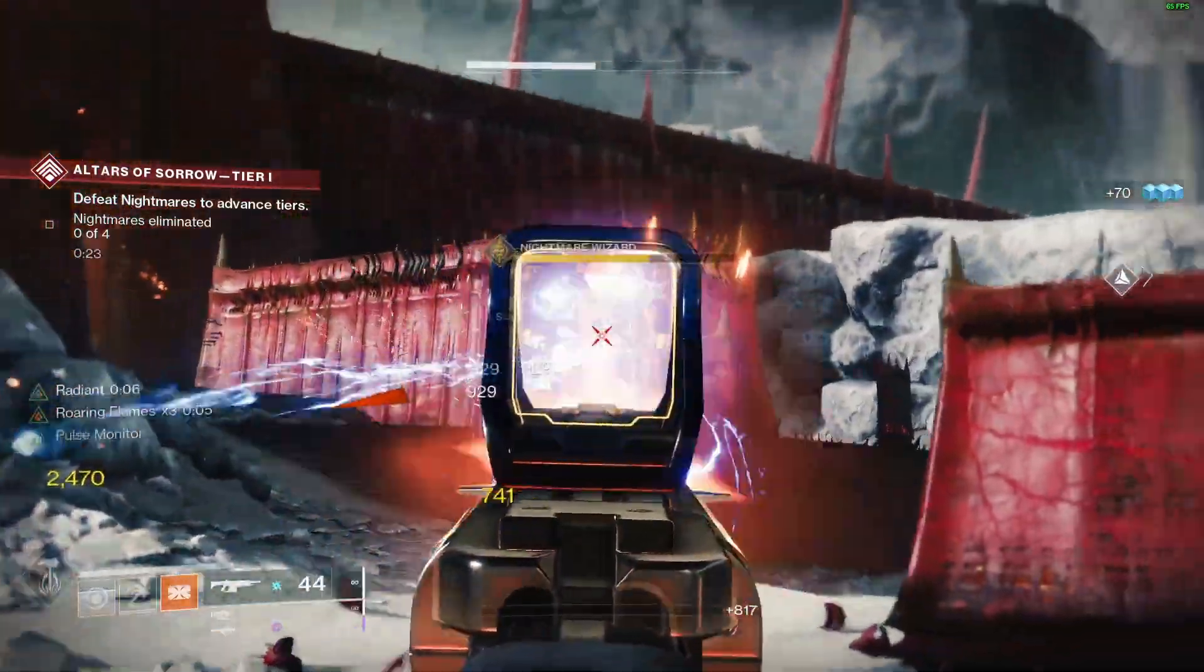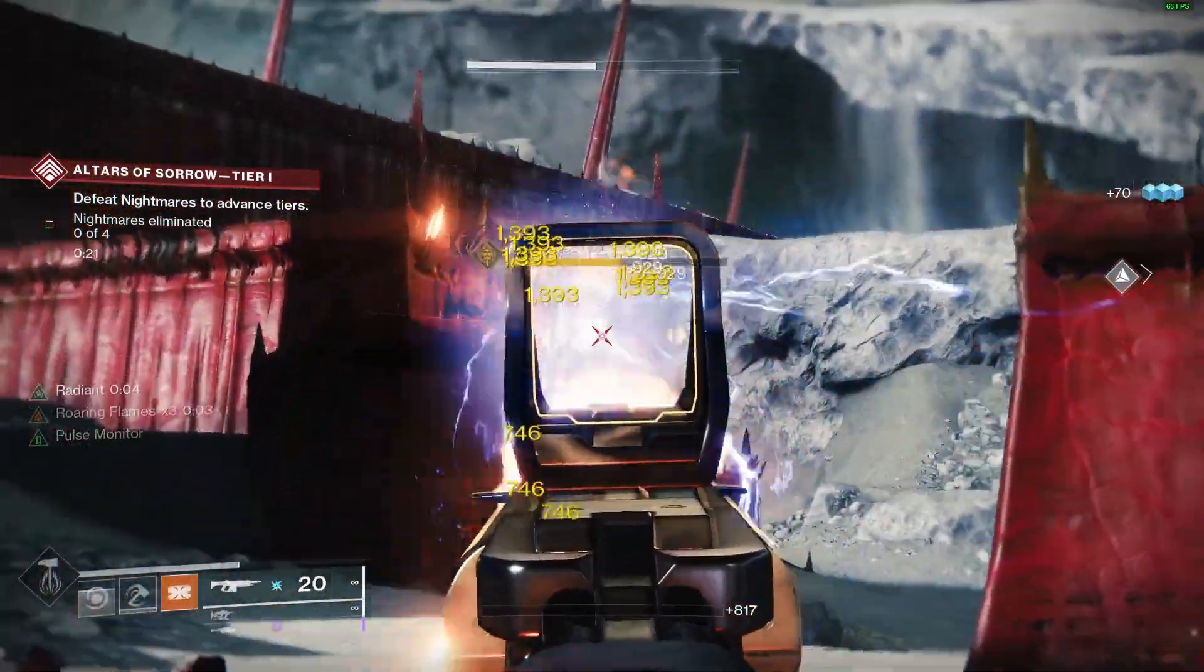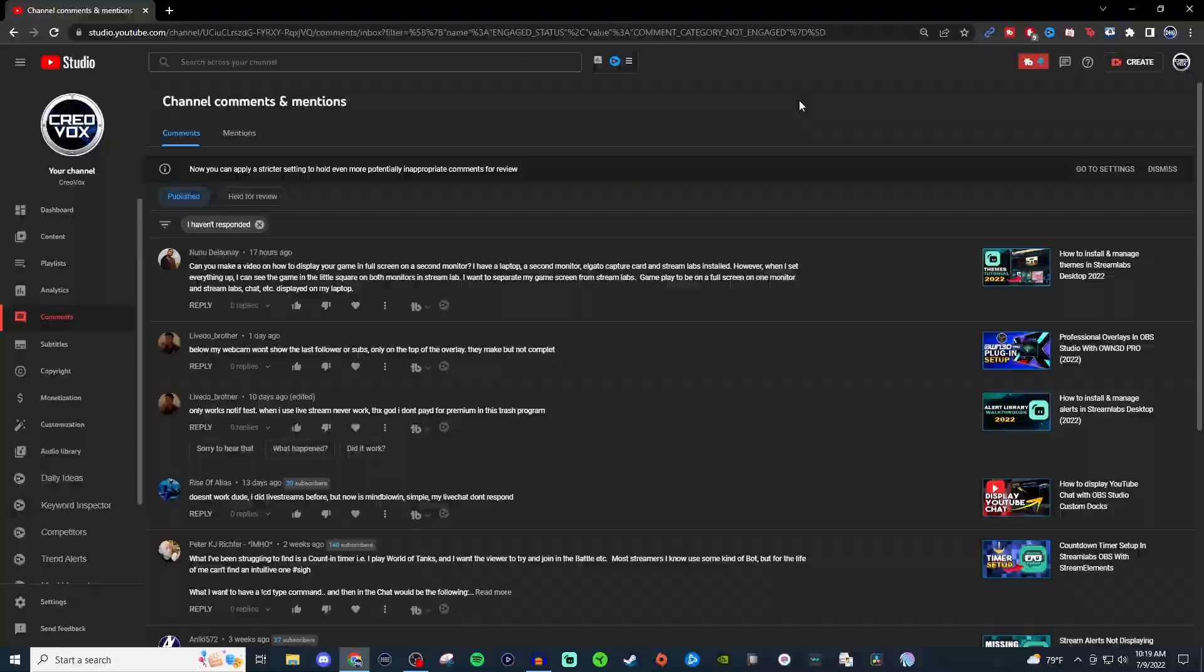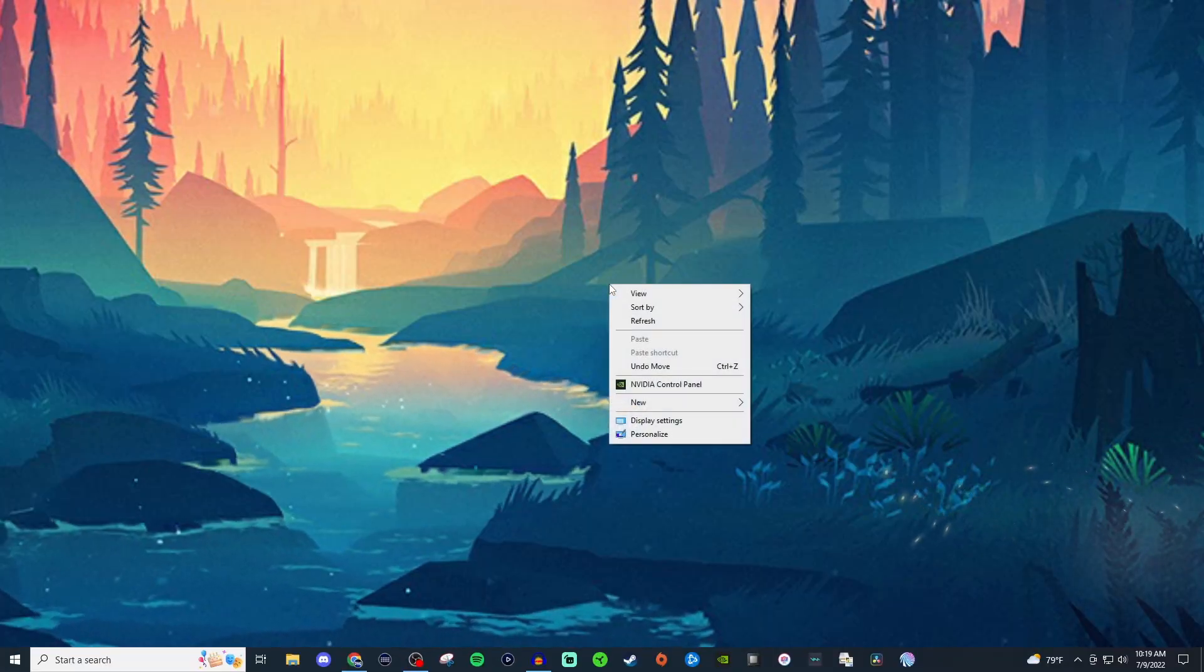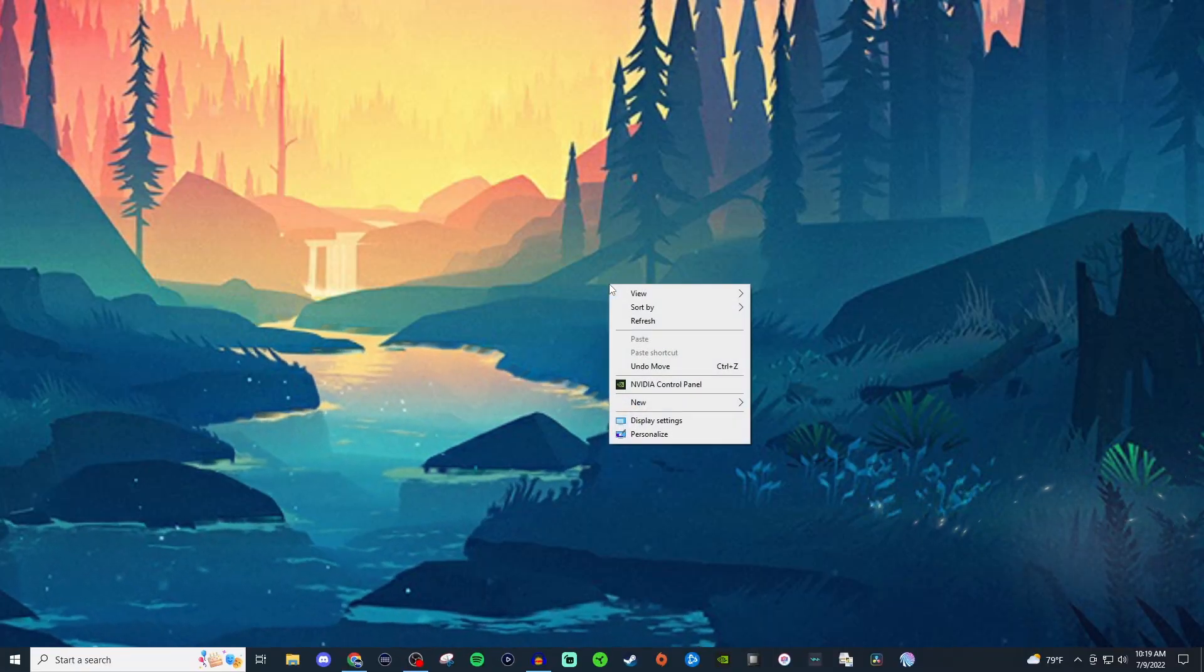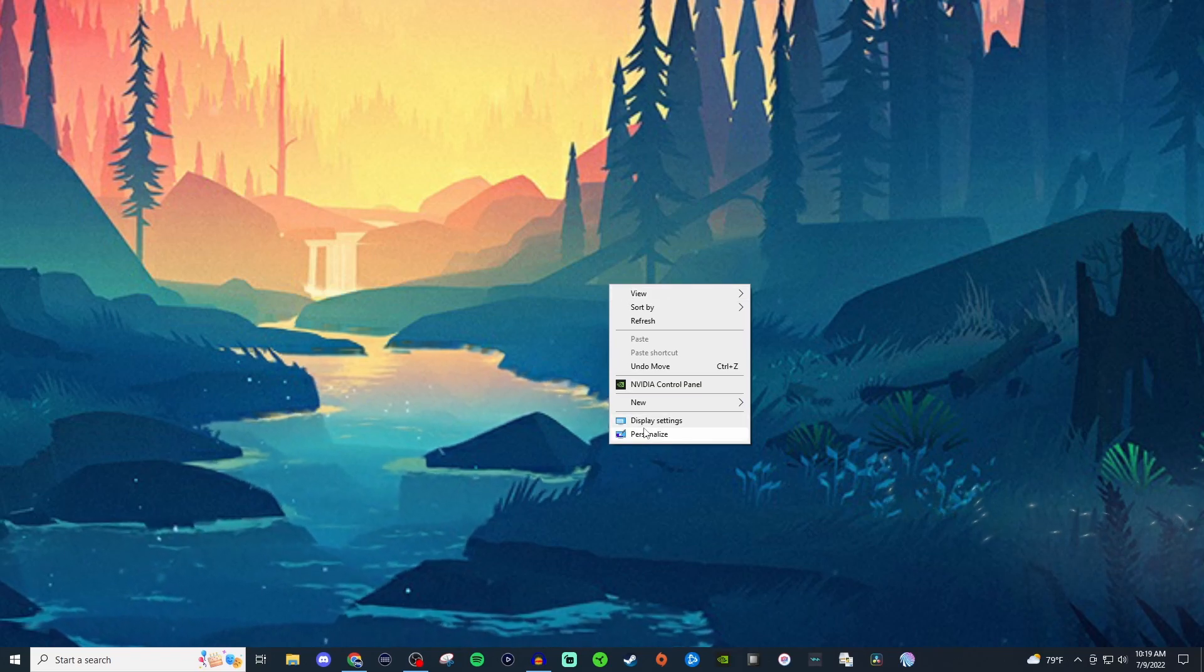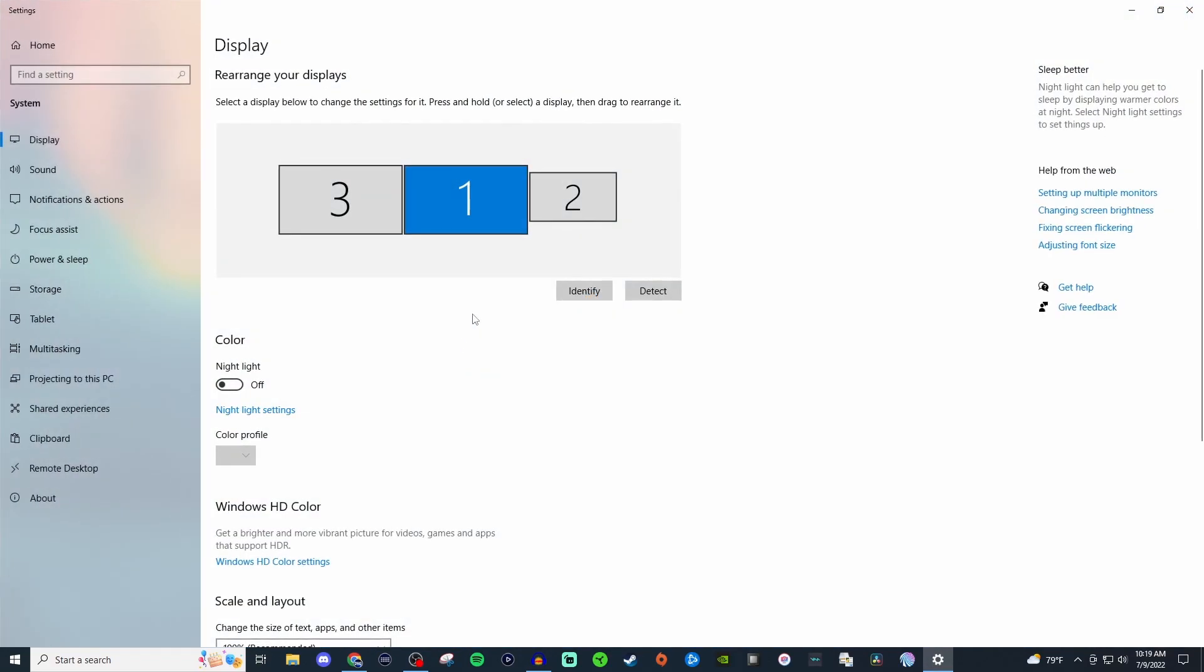So let's go ahead and look into extending the desktop. The first thing you want to do is right click on your actual desktop, go to display settings, and you should be presented with the different monitors that you have hooked up.